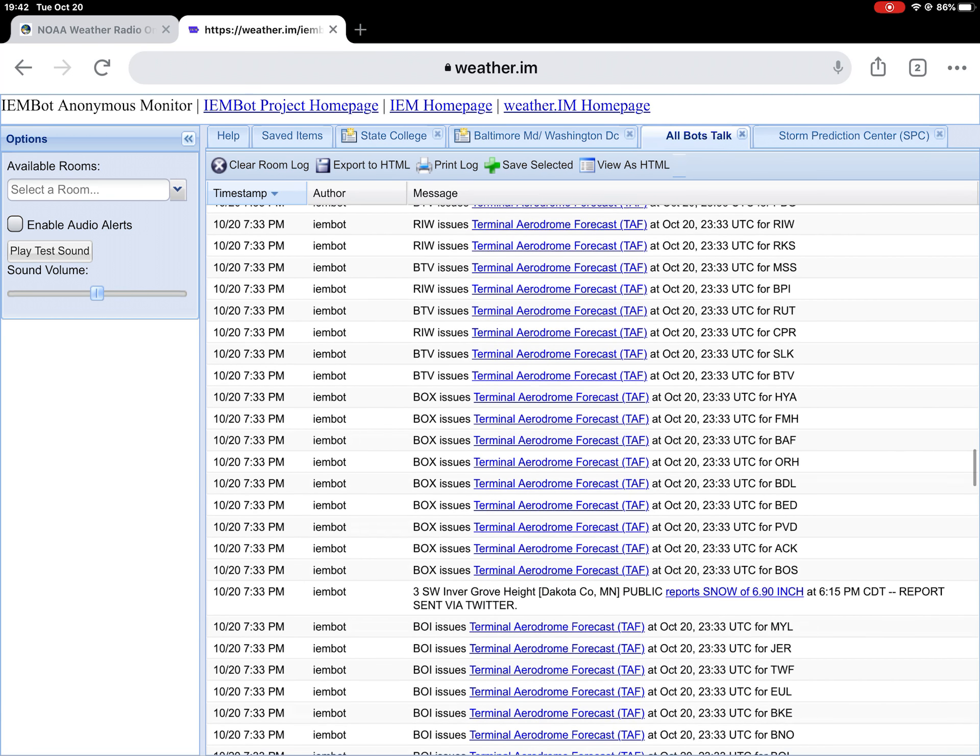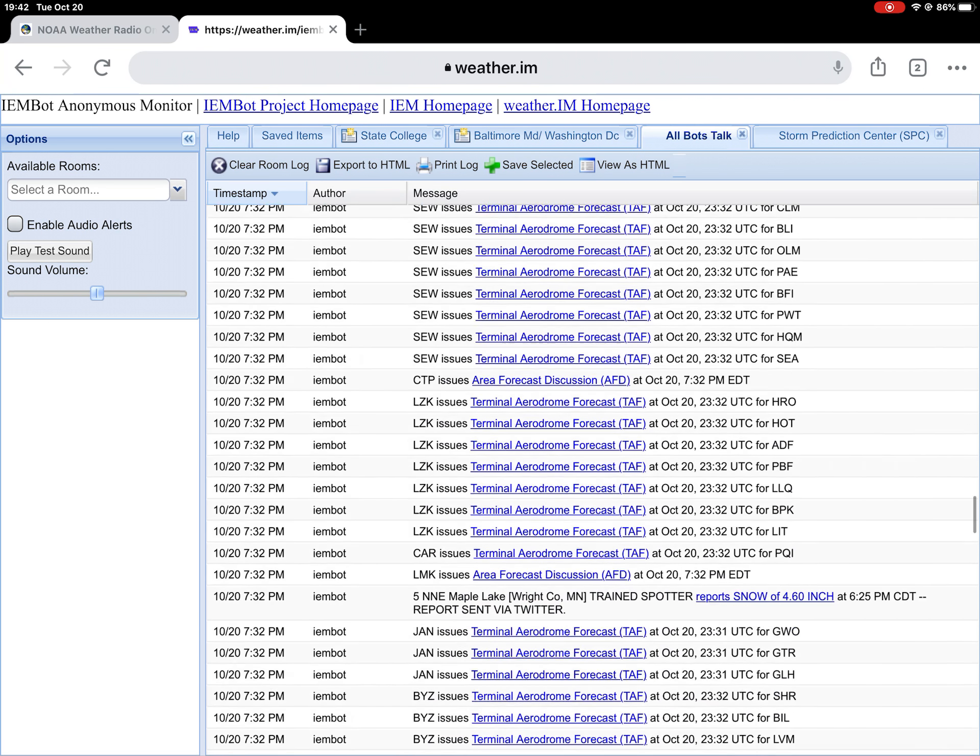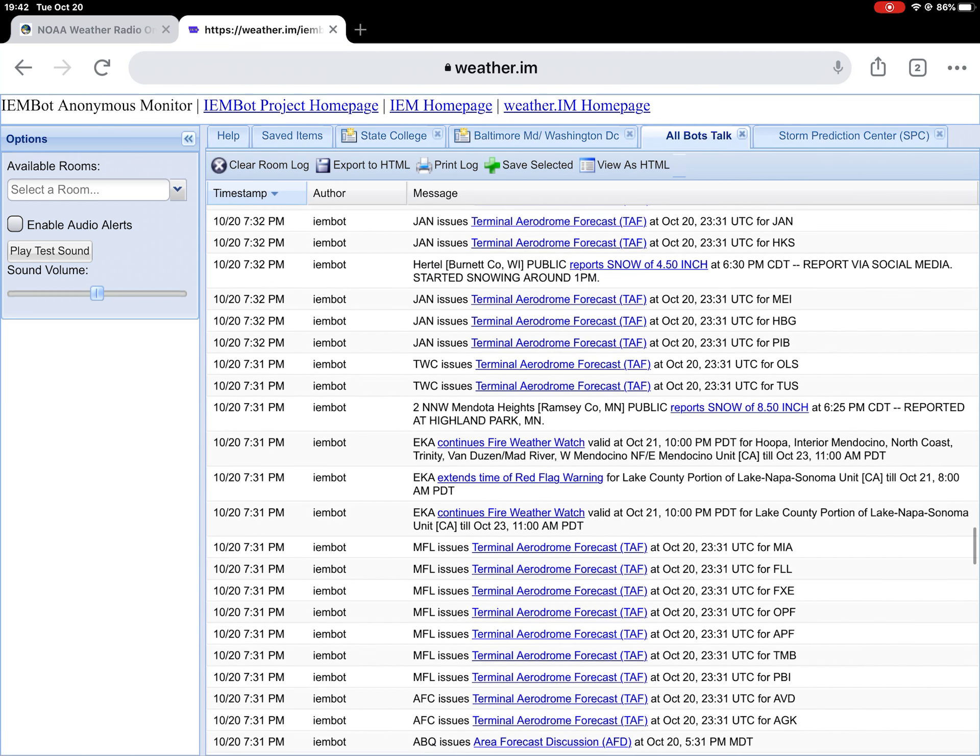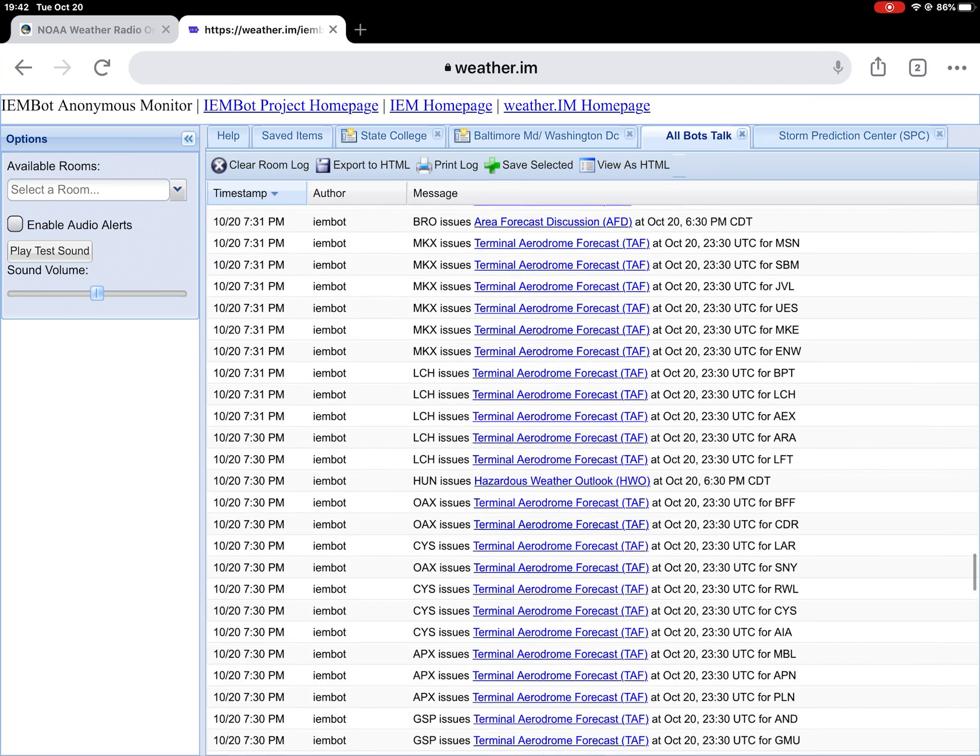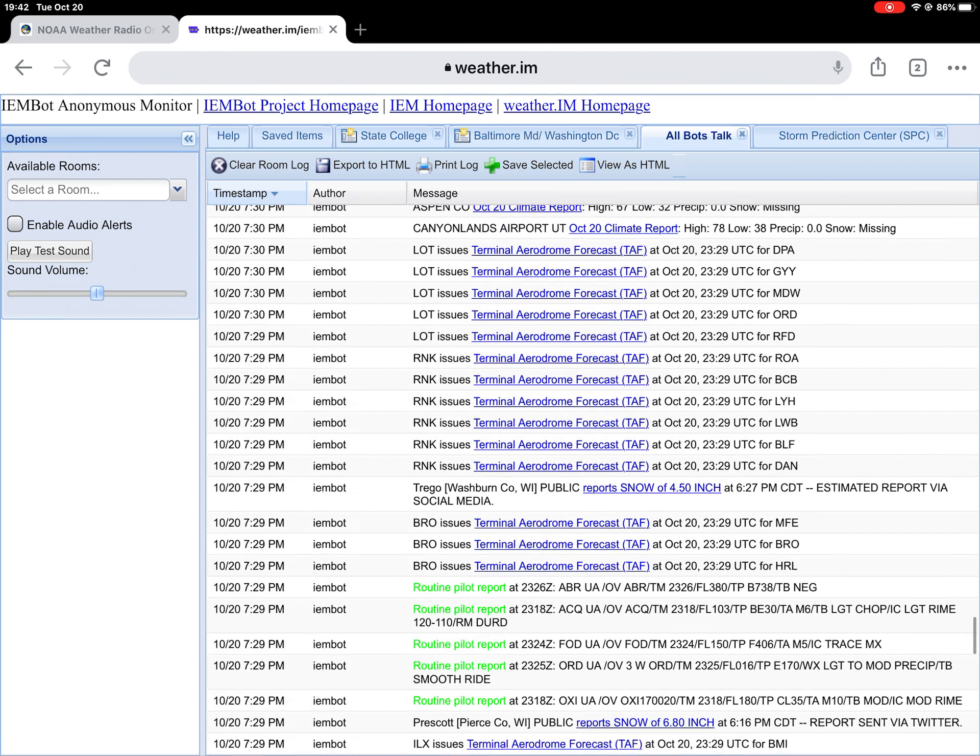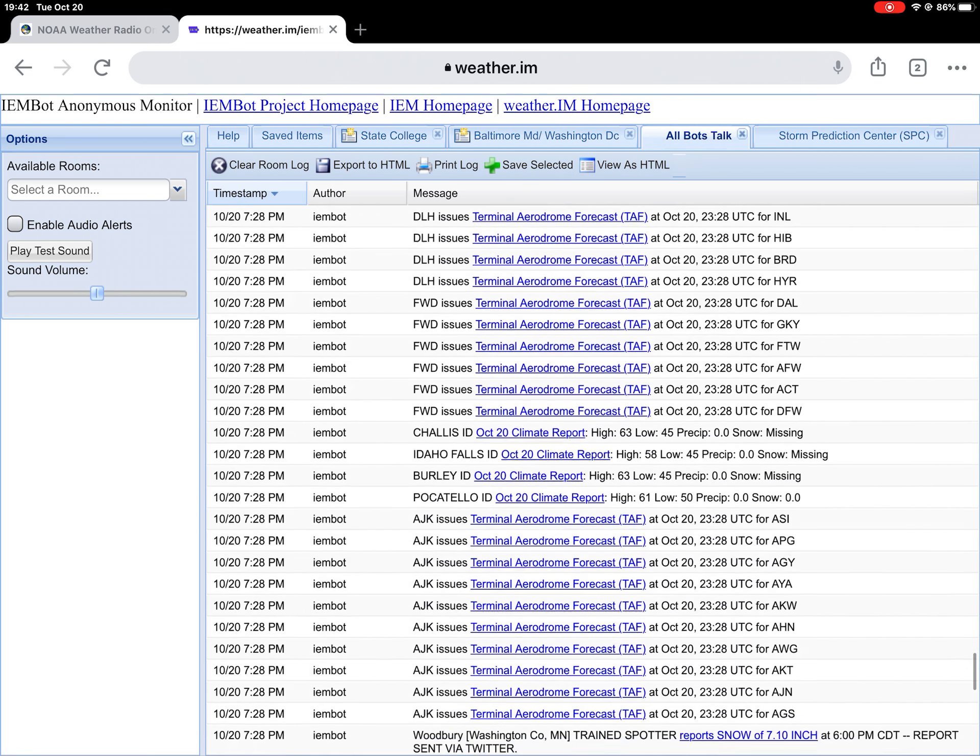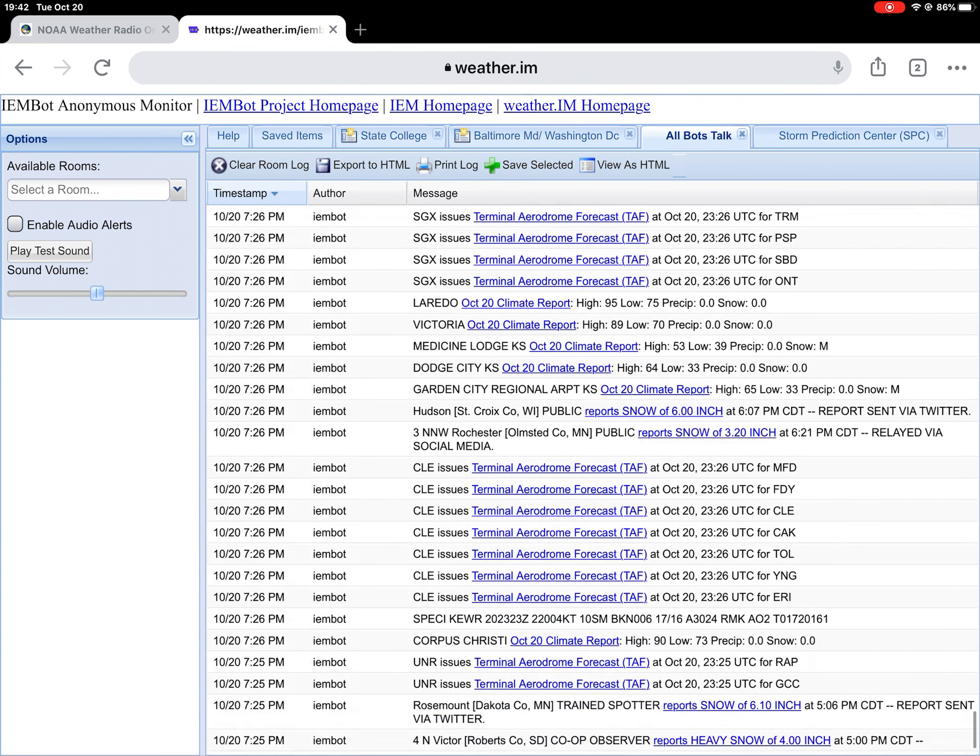Nothing too exciting here. It's just pilot routine and stuff. But that's how you get to IEMBot. There's pretty much nothing exciting here. Pretty much just reports... Oop! Continuous fire weather watch.